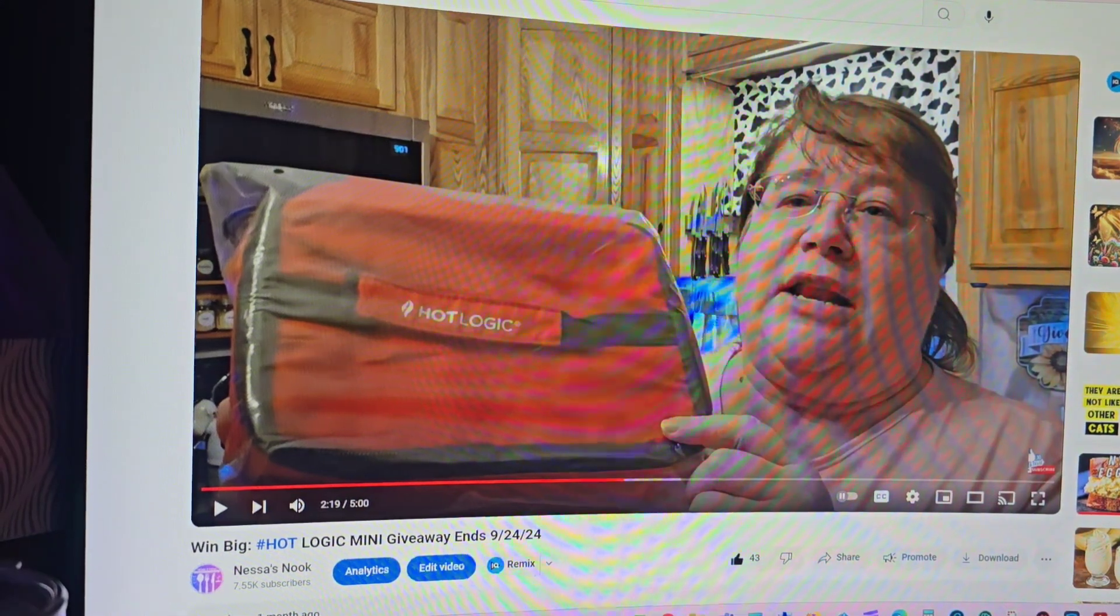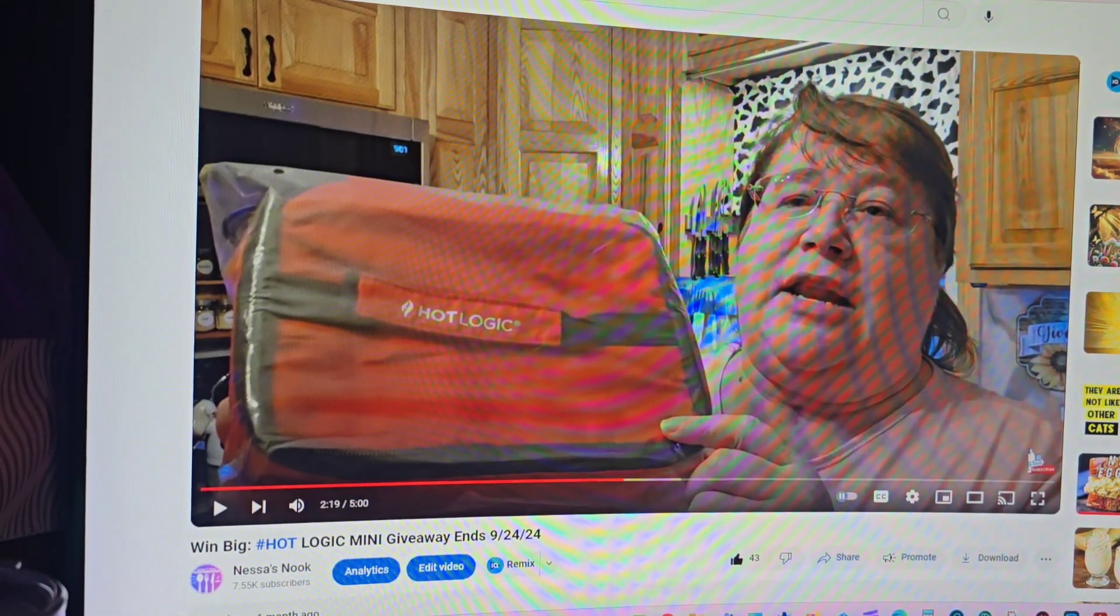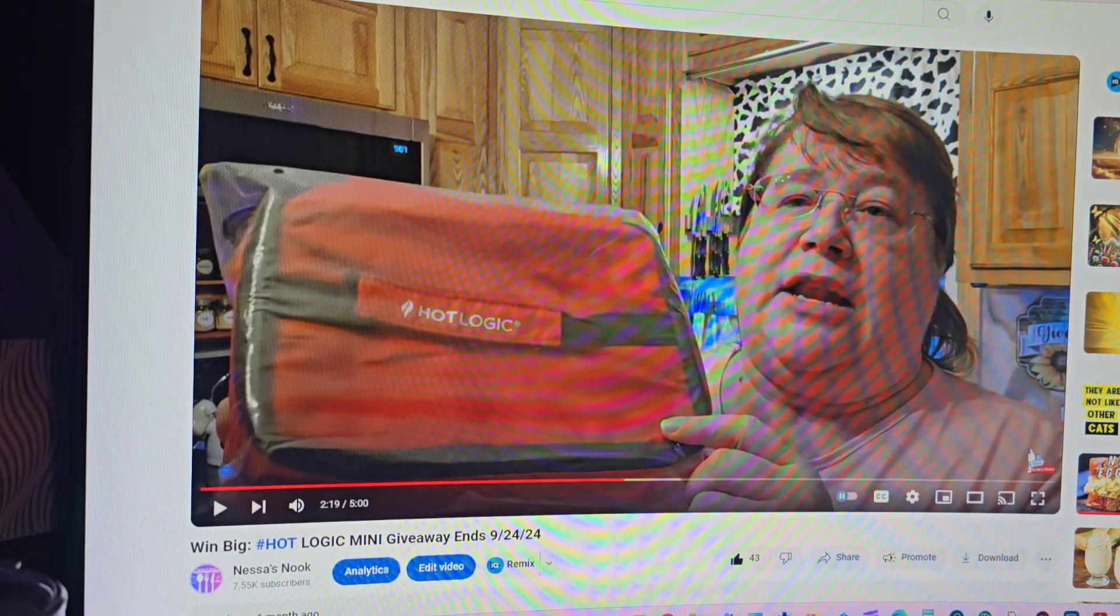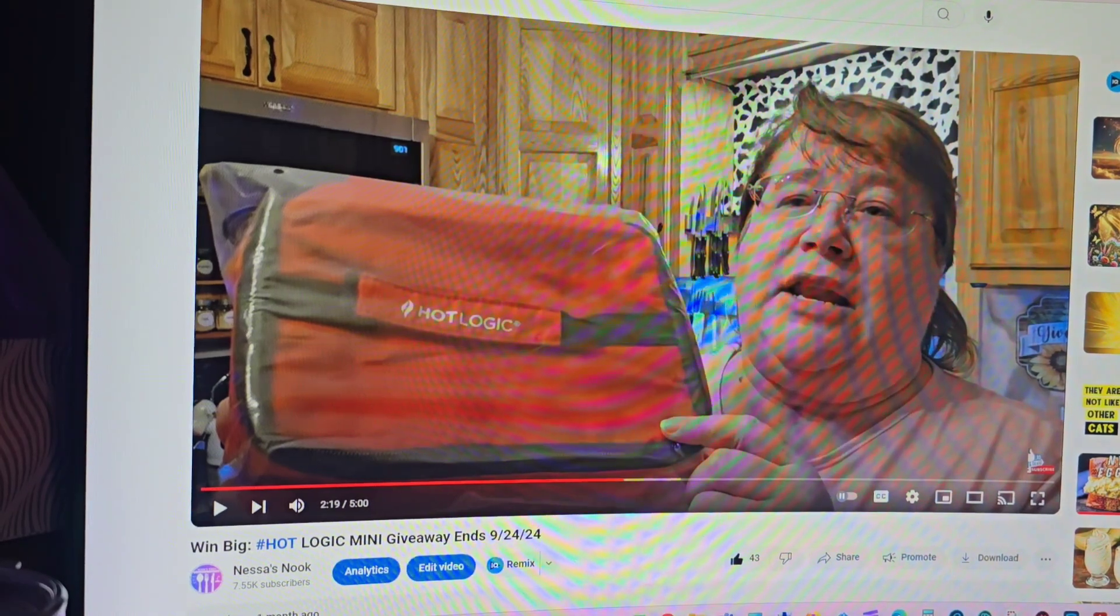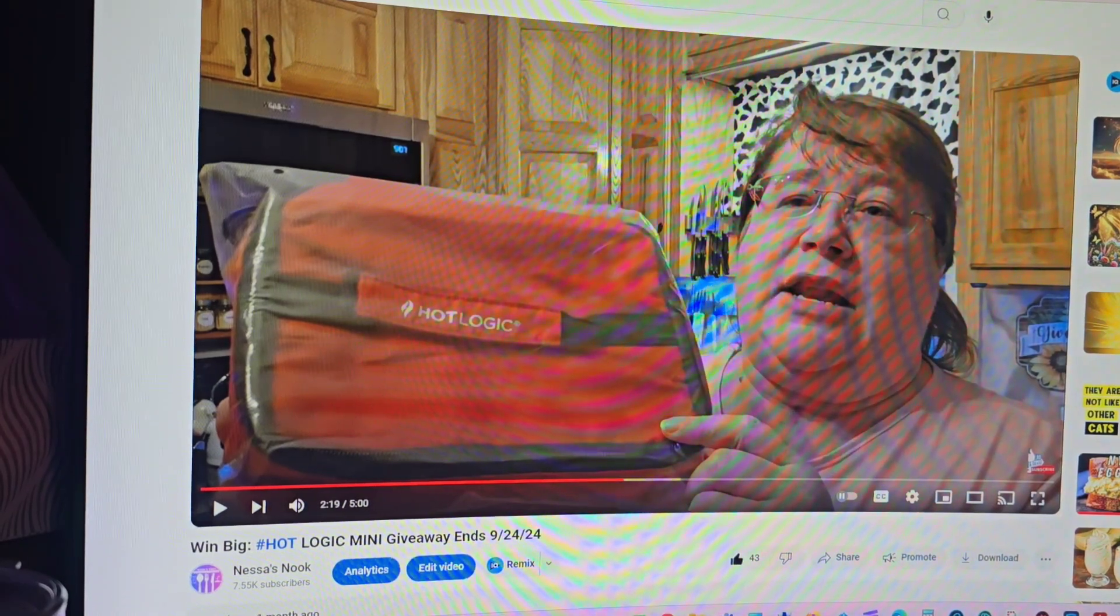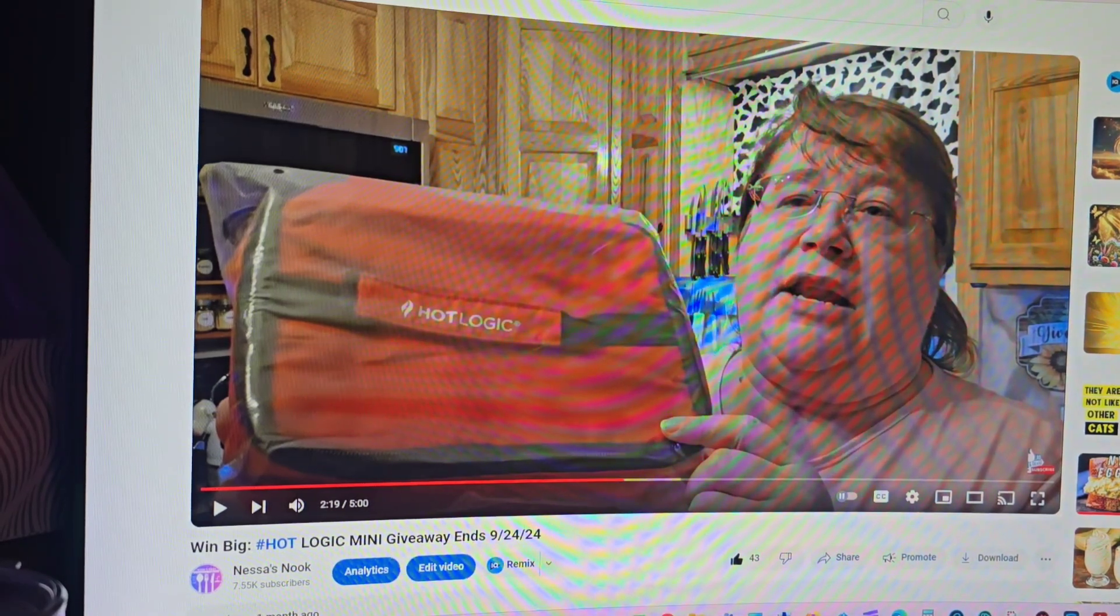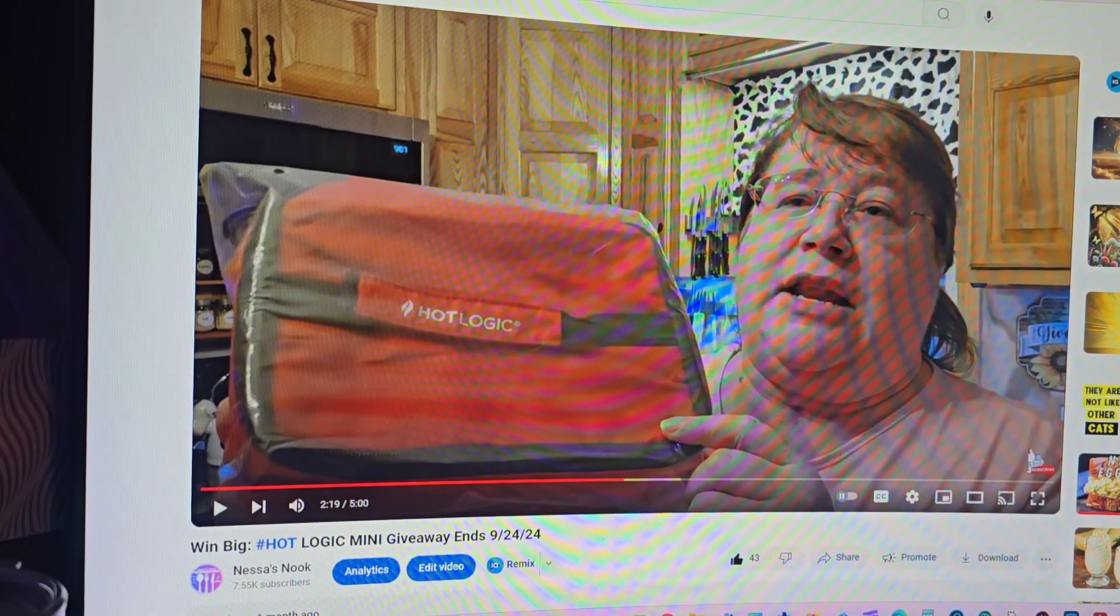Okay friends, today is September 24th, 2024, which means it is time for the Hot Logic mini giveaway.